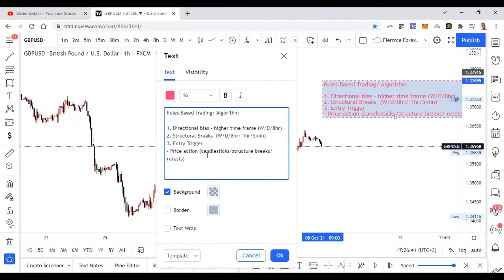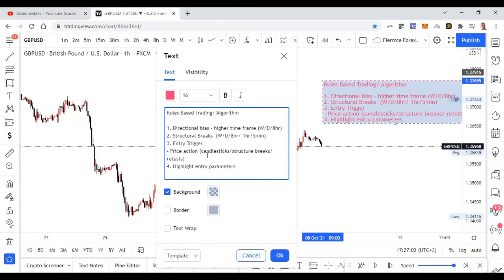I'll definitely highlight my entry parameters in advance. I will not enter the market before I know where I'm entering, where my stop loss is, and where my take profit is. So I highlight the entry parameters: that is the EP, TP, and SL.